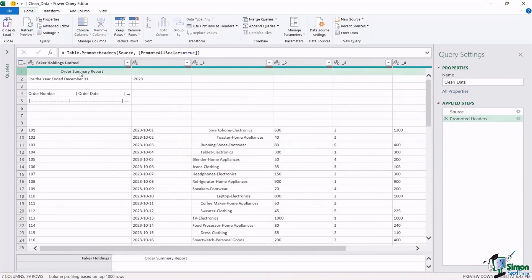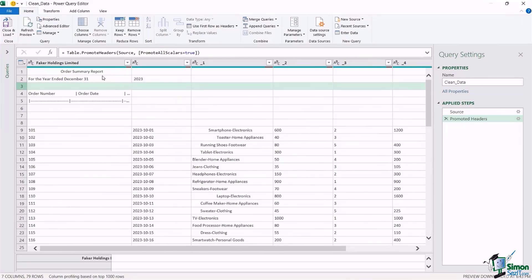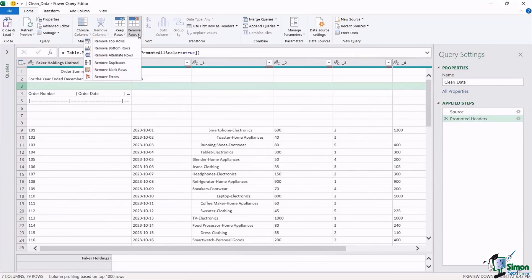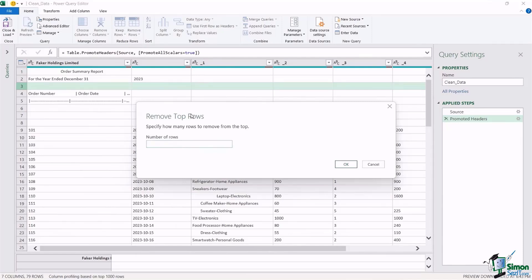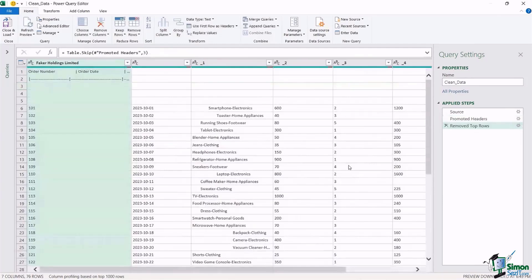The first thing I'm going to do is remove the top three rows, since those are just report titles I don't want in my table. On the Home tab, in the Reduce Rows group, we have a Remove Rows dropdown with options to remove top rows, bottom rows, alternate rows, duplicates, blank rows, and errors. I'll choose Remove Top Rows and specify three rows. Click OK — and those rows have now been removed. How simple is that?